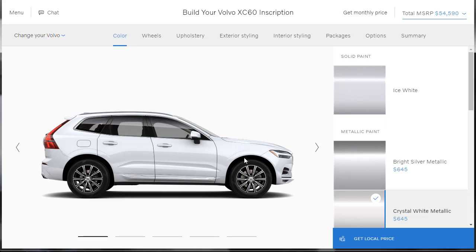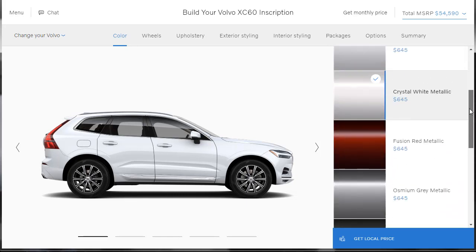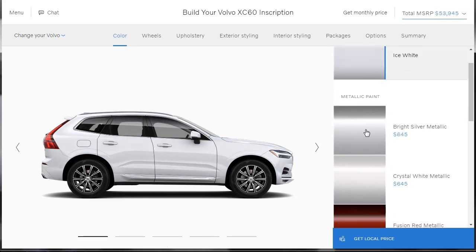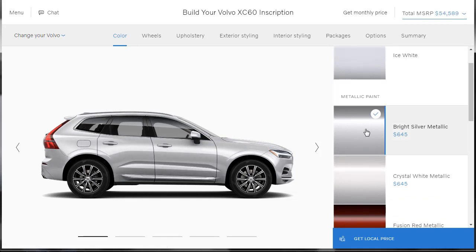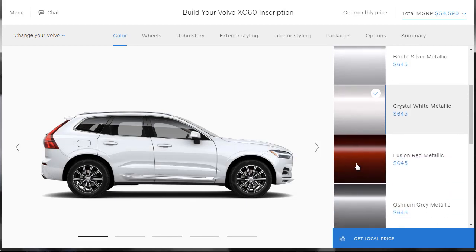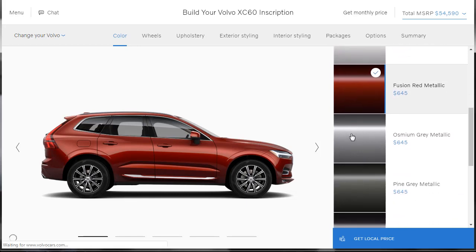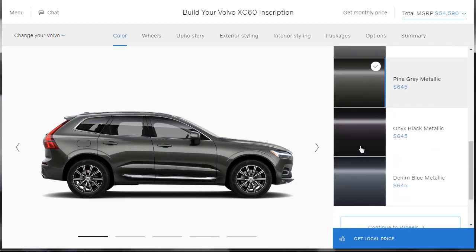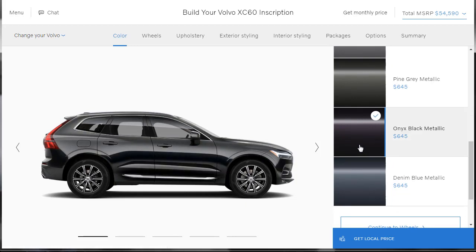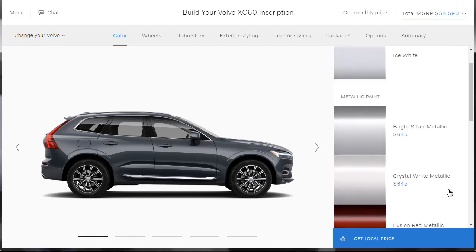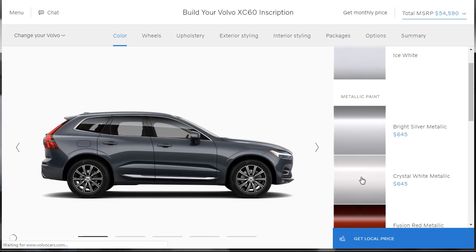So now we have our 2019 Volvo XC90, I'm sorry, XC60 Inscription with a T6. Now, as far as exterior colors, this is our first time being able to view all the exterior colors. So let's actually just check them all out first. Here's the ice white. Okay. This is our bright silver. Yeah, we can see the paint change a little bit. It's a little slow. There's the crystal metallic. There it is. We've got a fusion red. How's that look? That looks okay, actually. Osmium gray metallic. There's also a pine gray metallic. They got a lot of dark colors. Onyx black metallic. And then there's a denim blue. Now, I'm not really crazy about any of these colors, to be quite honest with you. But I think I might like the crystal white metallic.